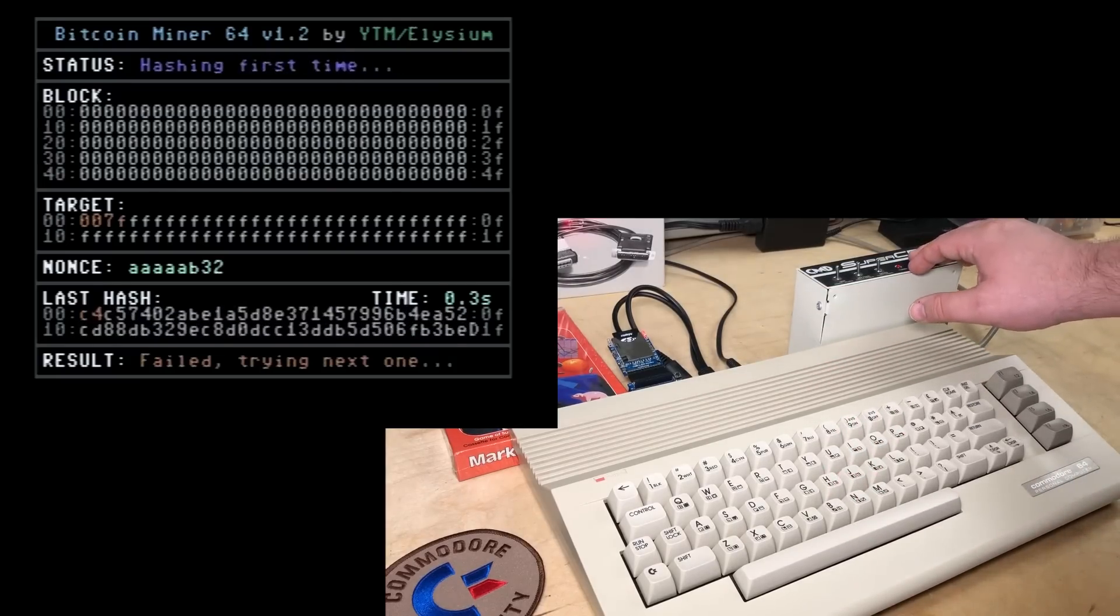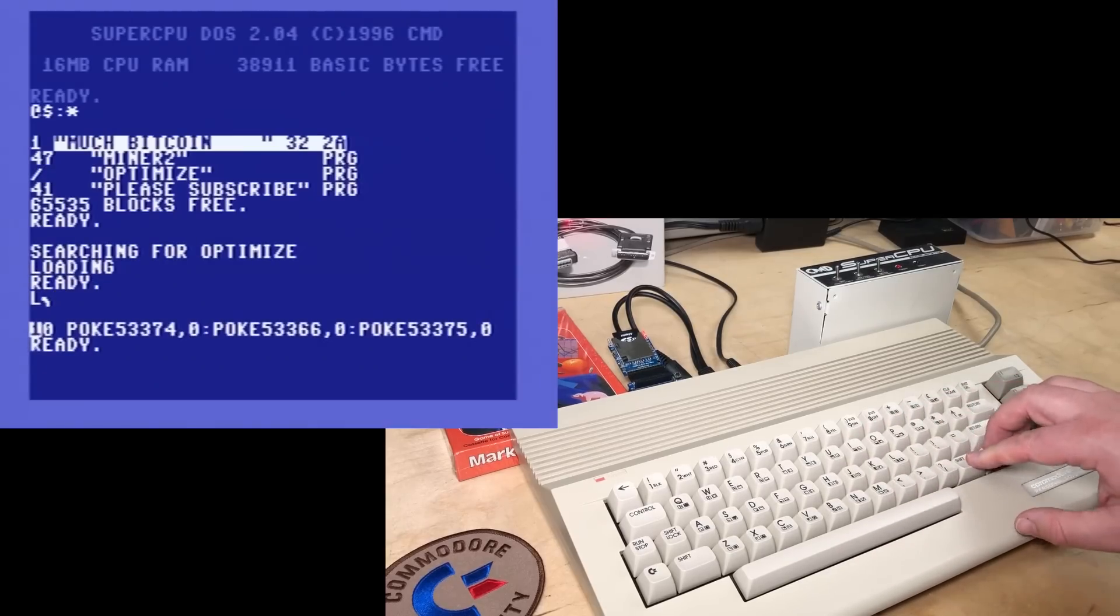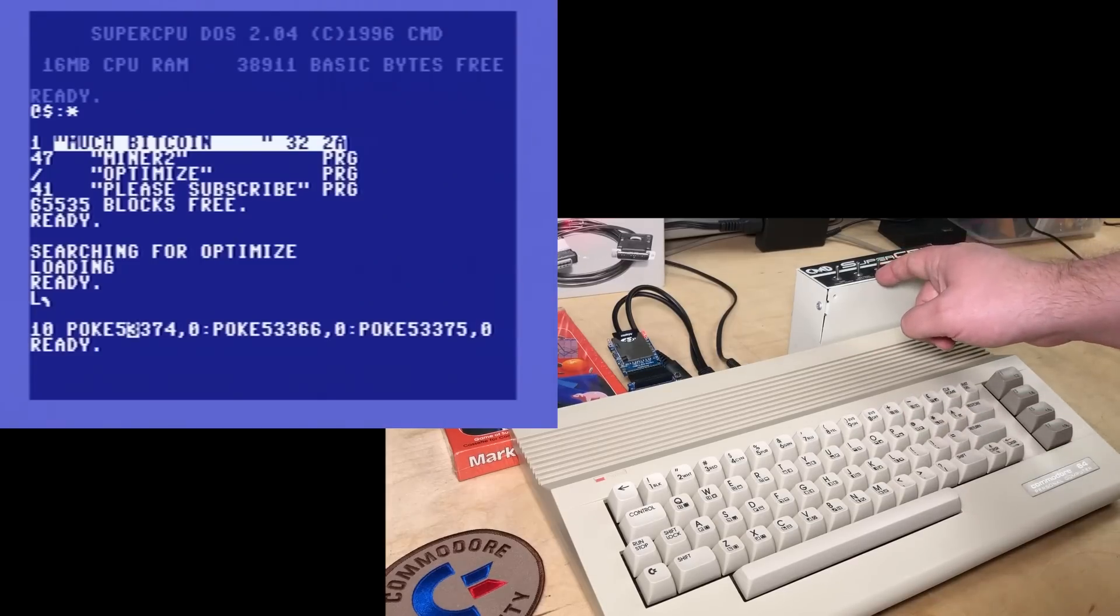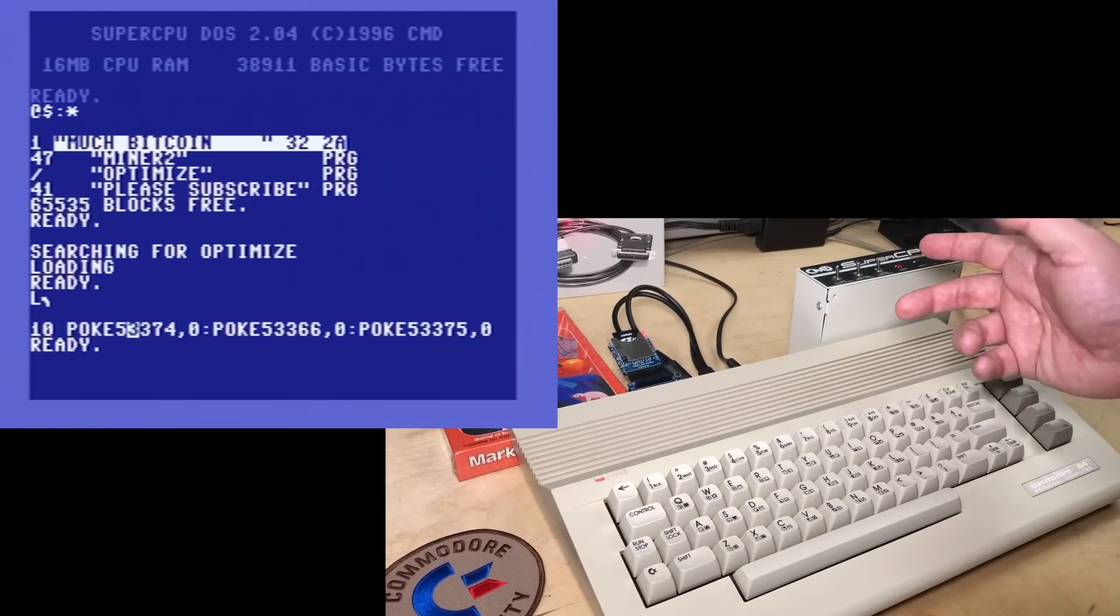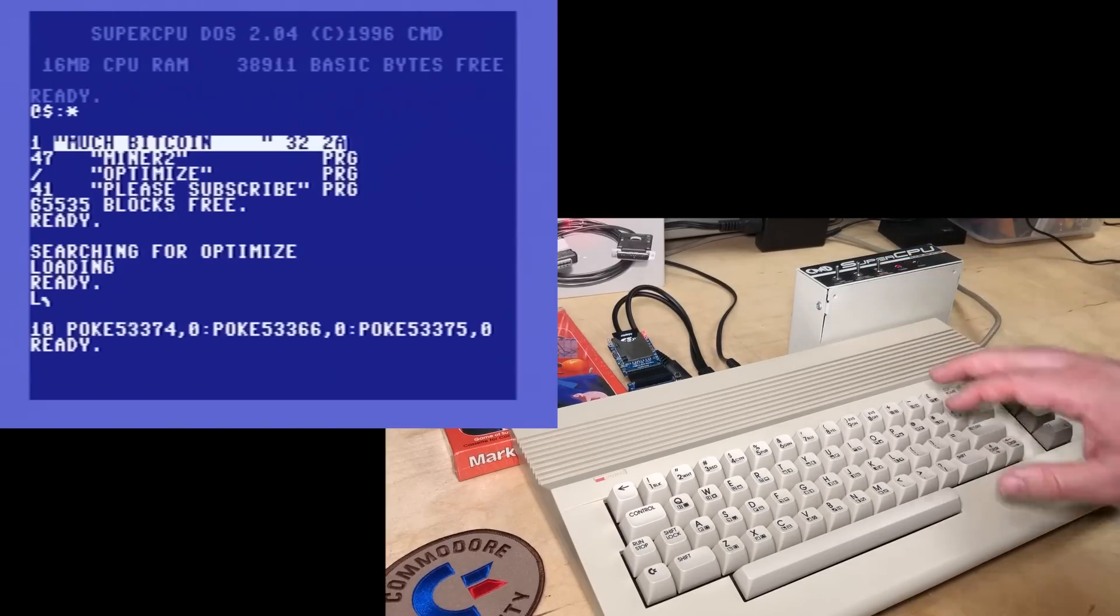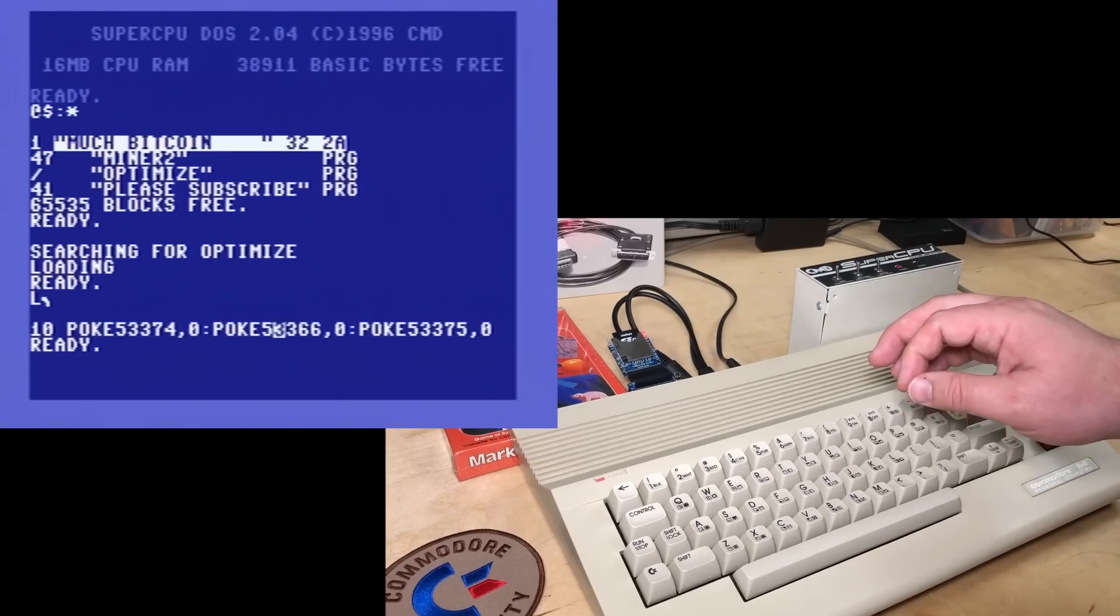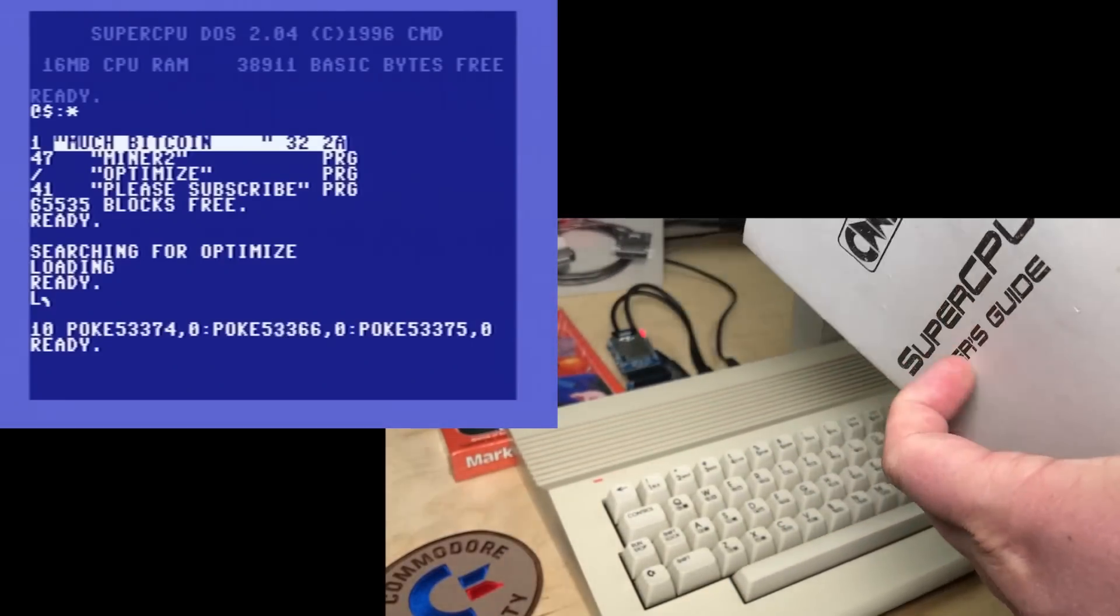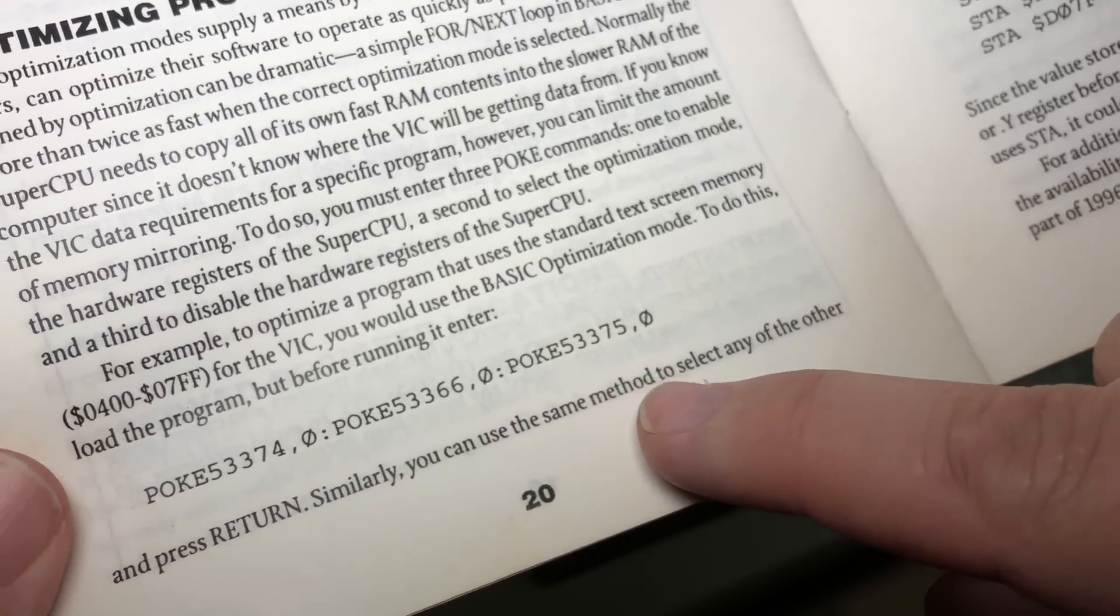I'm just going to reset here. We'll look at the disk directory and load this optimized program. And list it. And it's just a series of pokes. This first poke reveals extra control registers in the SuperCPU. Normally they're disabled for compatibility purposes, so that existing old C64 software can't accidentally fiddle with the SuperCPU configuration. So this poke reveals the extra registers. Then this poke changes the optimization mode for the SuperCPU. And according to the SuperCPU user's guide, we can optimize for a program that uses the standard text screen memory mode, the VIC. And there's those pokes there.